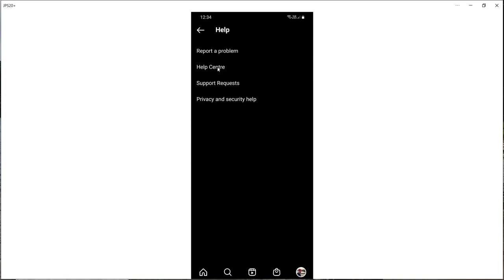Within help you've got the help center. As I mentioned, if you're looking for advice on how to do something you can find that here. If you want to report a problem you can do that here, and we'll come back to that. Once you have reported a problem you should start to generate a dialogue with Instagram and that will appear here.